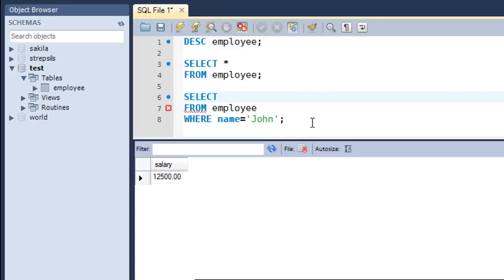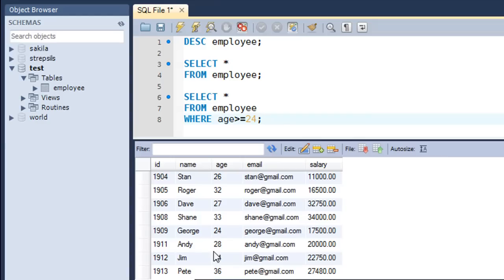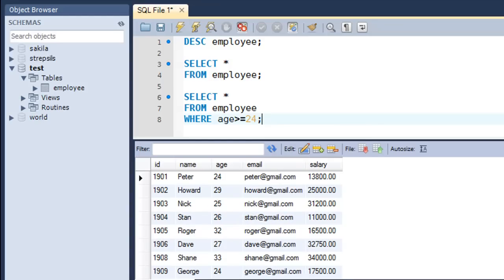Finally, let's use the greater-than-or-equal-to operator. I'll find all fields for employees with age >= 24. Running the query returns Howard, Peter, Nick, Stan, Roger, Dave, Shane, and others. Some records are missing — id 1907 (Michael) is not in the list, and ids 1910 and 1914 are also absent, confirming those employees have ages below 24. These comparison operators are very useful and we'll be using them a lot in coming tutorials. Please subscribe to my channel if you haven't already, and I'll see you soon.